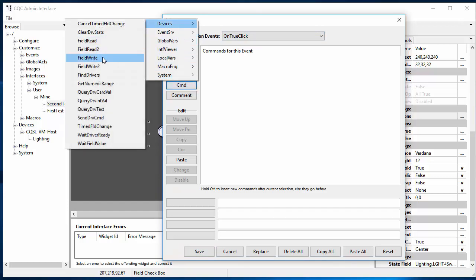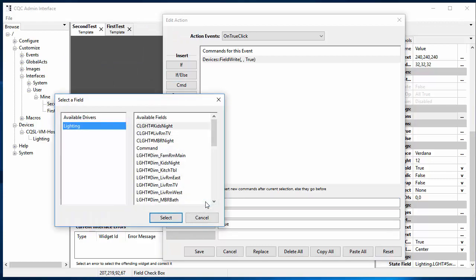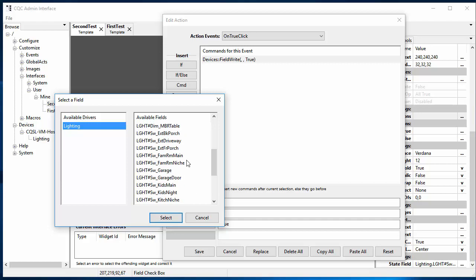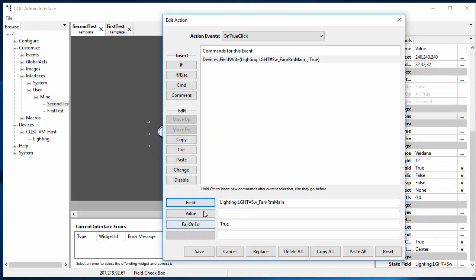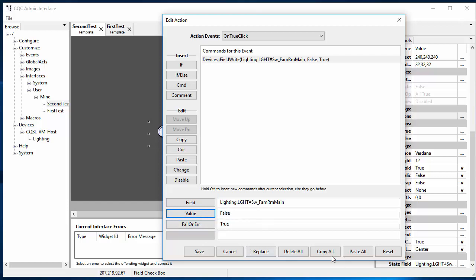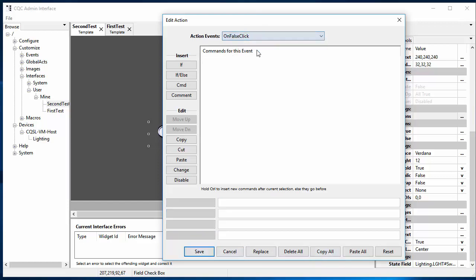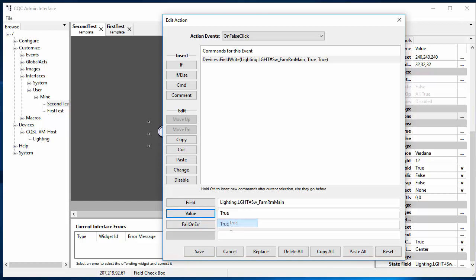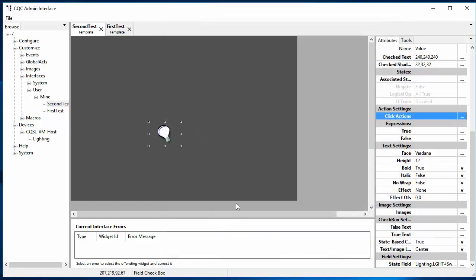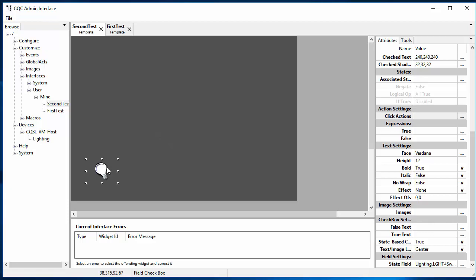So this is the true action. So let's do commands, devices, field write as we did before. And we need to use that same field because we need to toggle the field that's being used to show our state. So let's click the family room main switch. And in this case, since it's true, we want the new value to be false. And let's just copy that. So we'll do copy all. And then we'll go to false. And we'll paste all those in. And now we just change the value to true. So now when it's false, we will change the value to true.